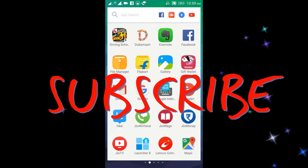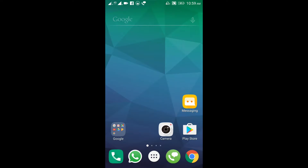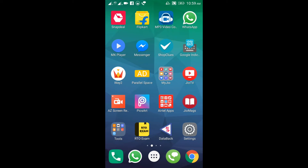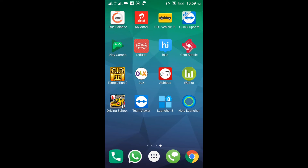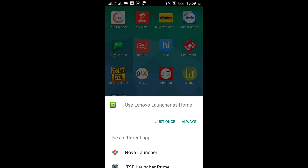Hi, hello everyone, this is Frame Kumar from Telebook Tech Updates. I will show you how to change your Android screen. I am going to discuss the launchers.